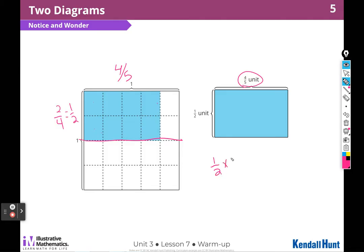I wonder: do they have the same area if they have the same units on each side? And how would I calculate that? How would I figure that out? That's what I wonder.